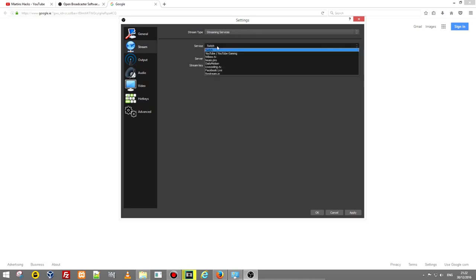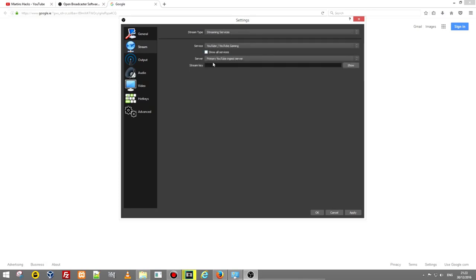If you are going to stream on YouTube you just click this and then I will have a specific video for YouTube streaming where I will show you how you can set up your YouTube settings and how you can get this stream key from YouTube. Here you add stream key which you don't show to anyone else.